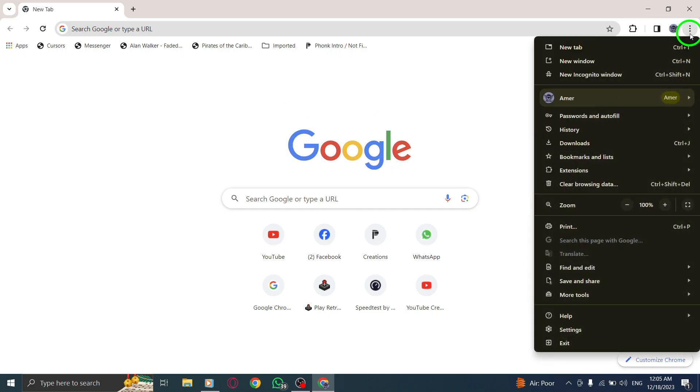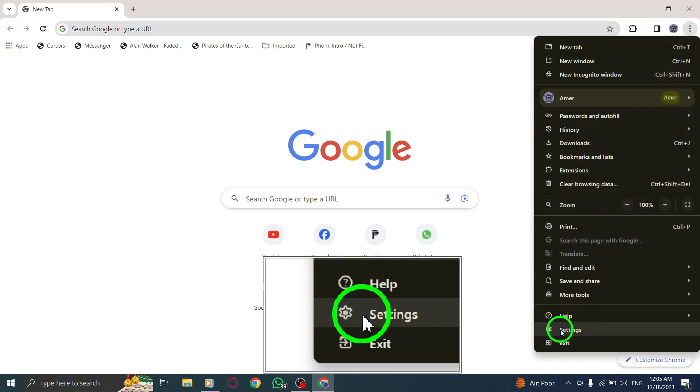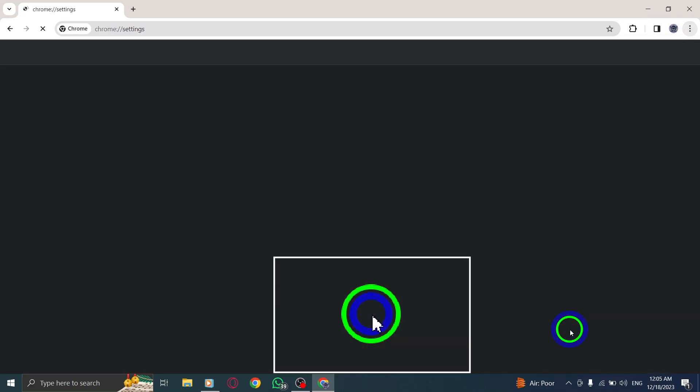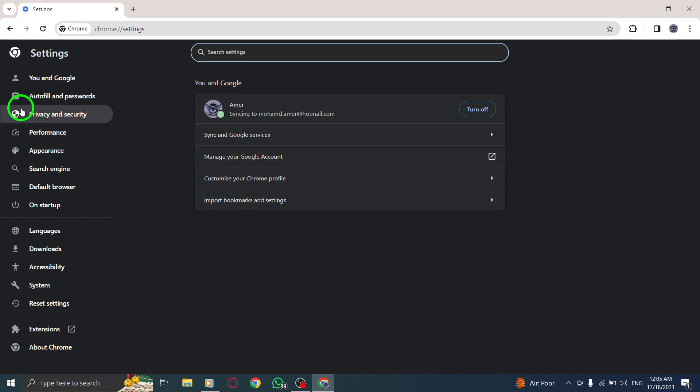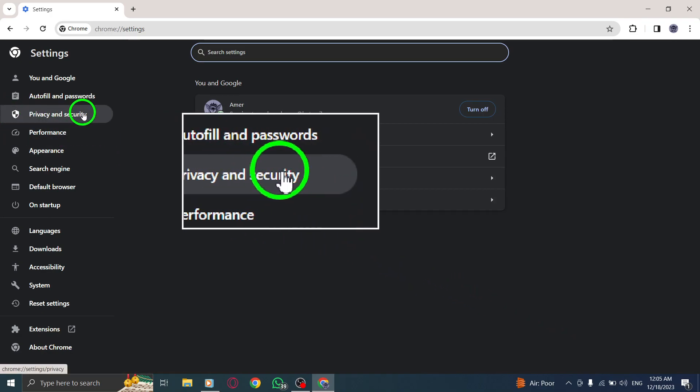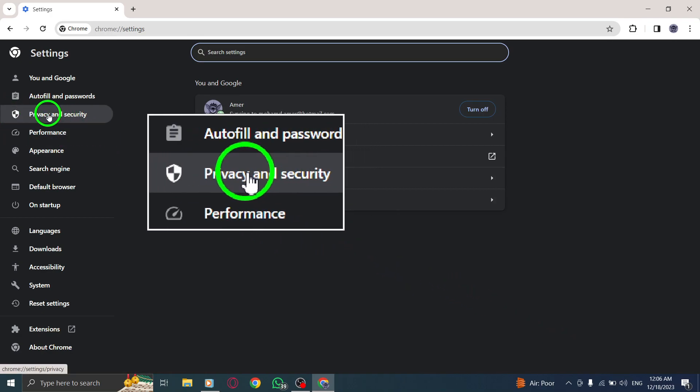Step 3: From the drop-down menu, select Settings. Step 4: In the Settings page, navigate to the Privacy and Security section.